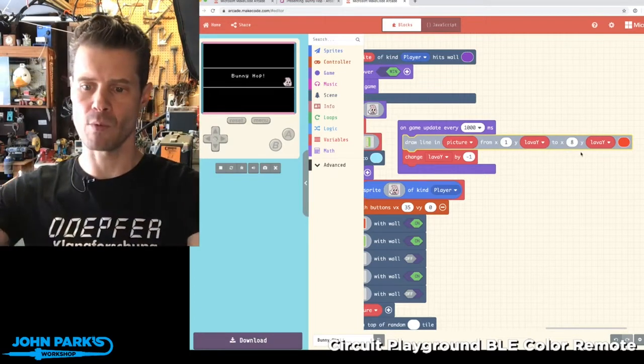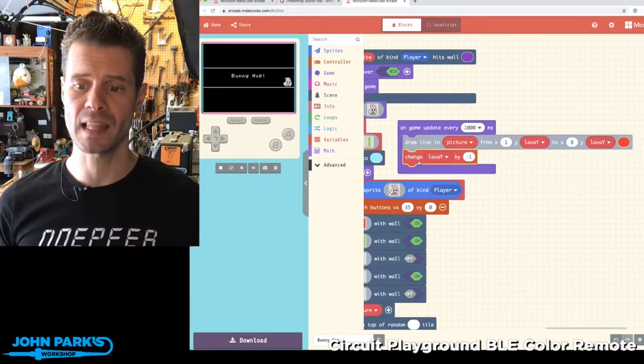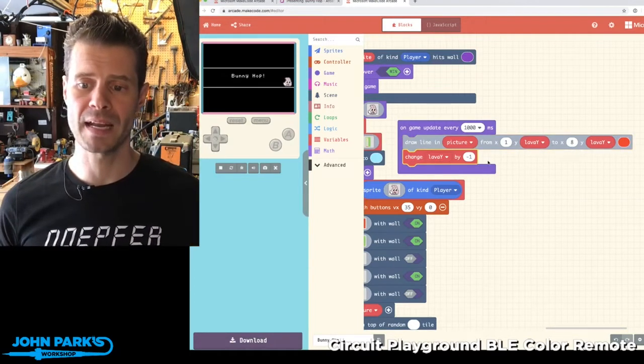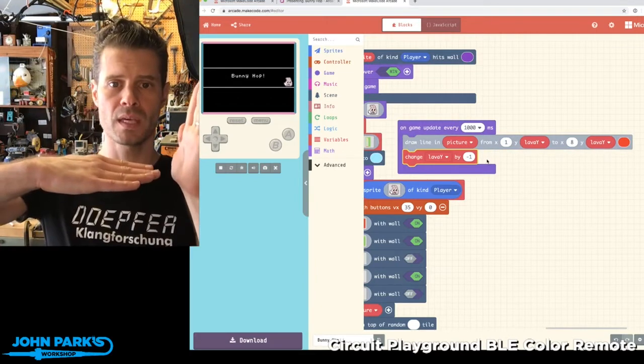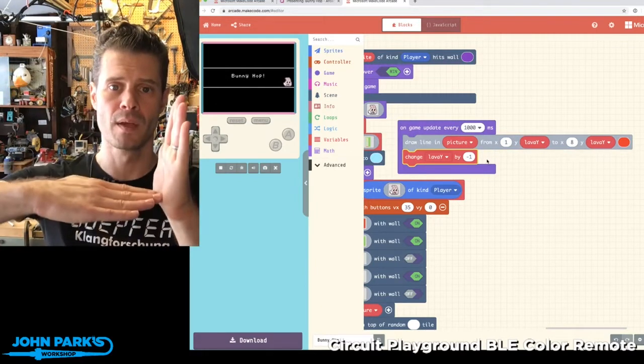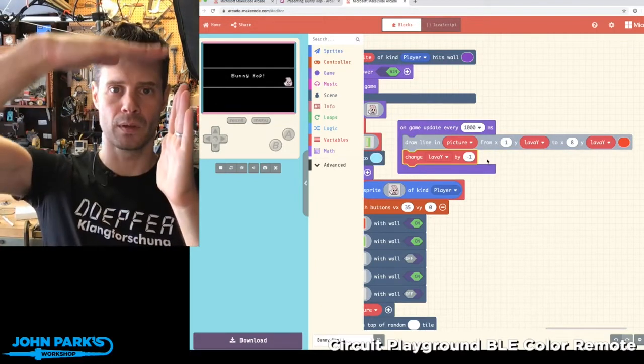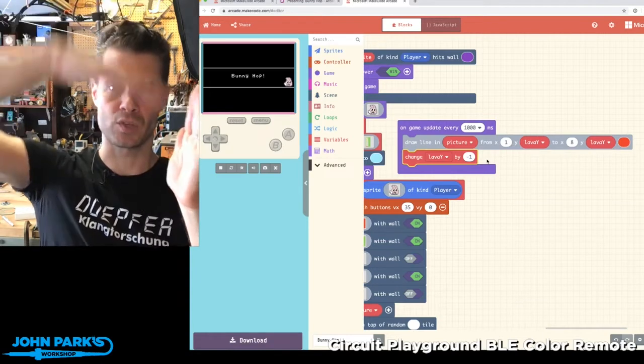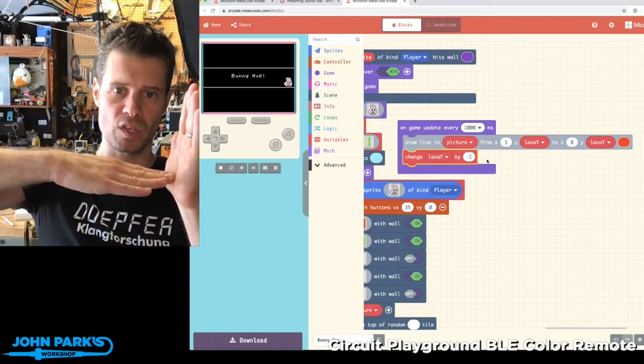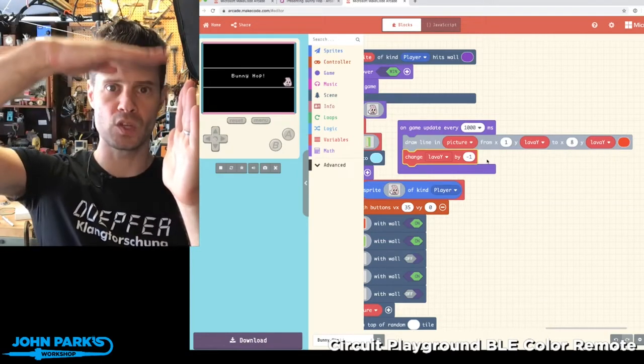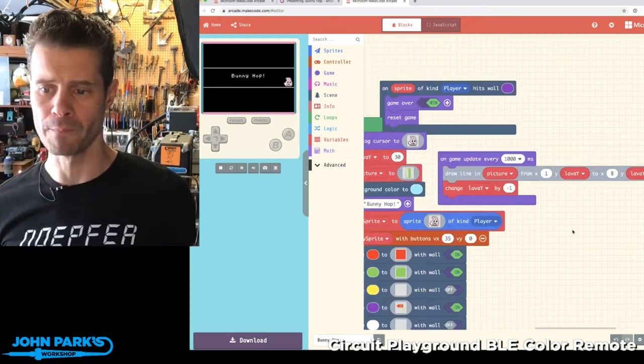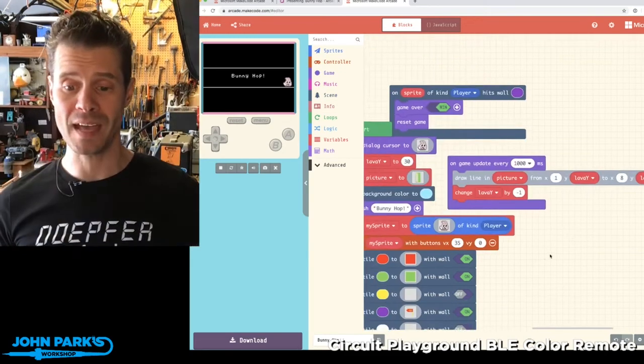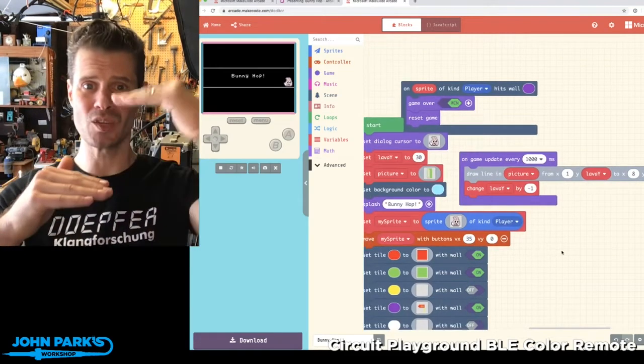Then change that lava Y value by negative 1. So the coordinate system of this game starts at the top at zero, so every time we subtract 1 from whatever that initial value is, we move that lava up by 1. And so that's how every second the peril continues to increase and the lava raises up, which I thought was fantastic.